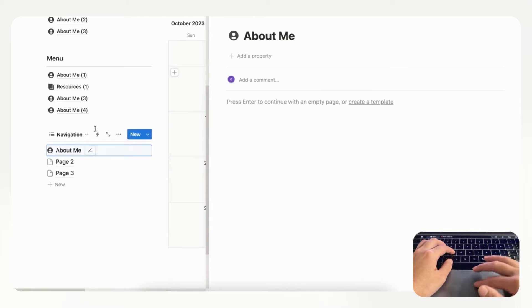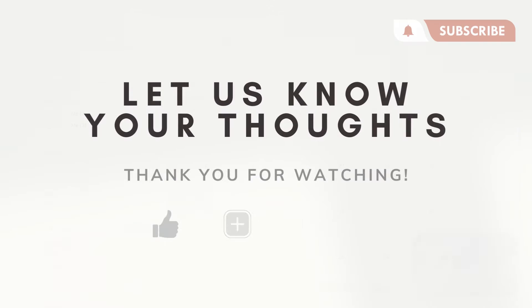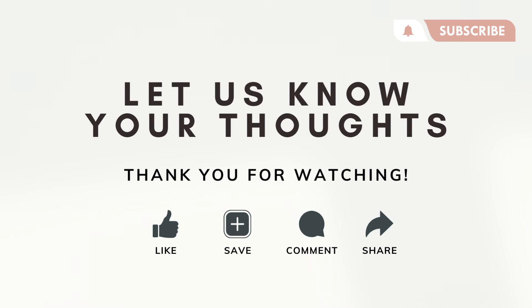Those are our three recommended ways to make a menu in Notion. Which one is your favorite? We'd love to hear from you. Let us know in the comments if you have any questions or anything that was confusing by this video and we hope to see you in the next one.